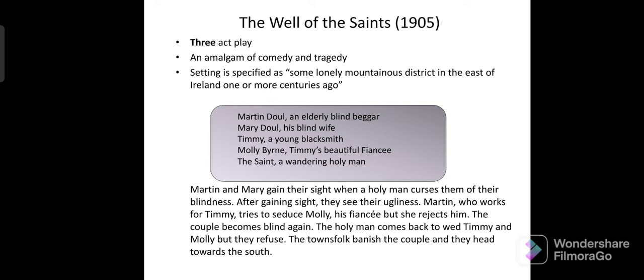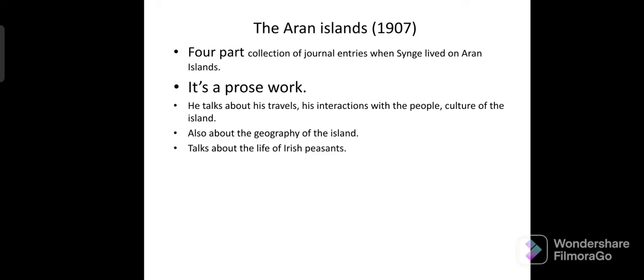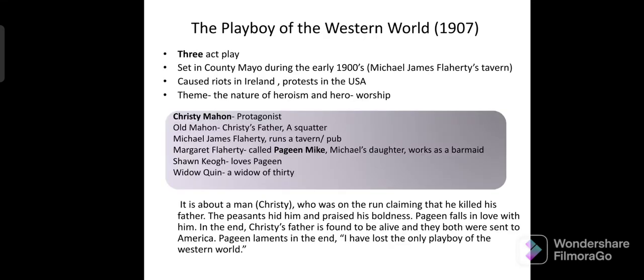The situation becomes very comic at times. Then there is The Aran Islands, an important prose work. When Synge was living on the island, he kept diary entries, so it is actually a four-part collection of journal entries — a prose work.